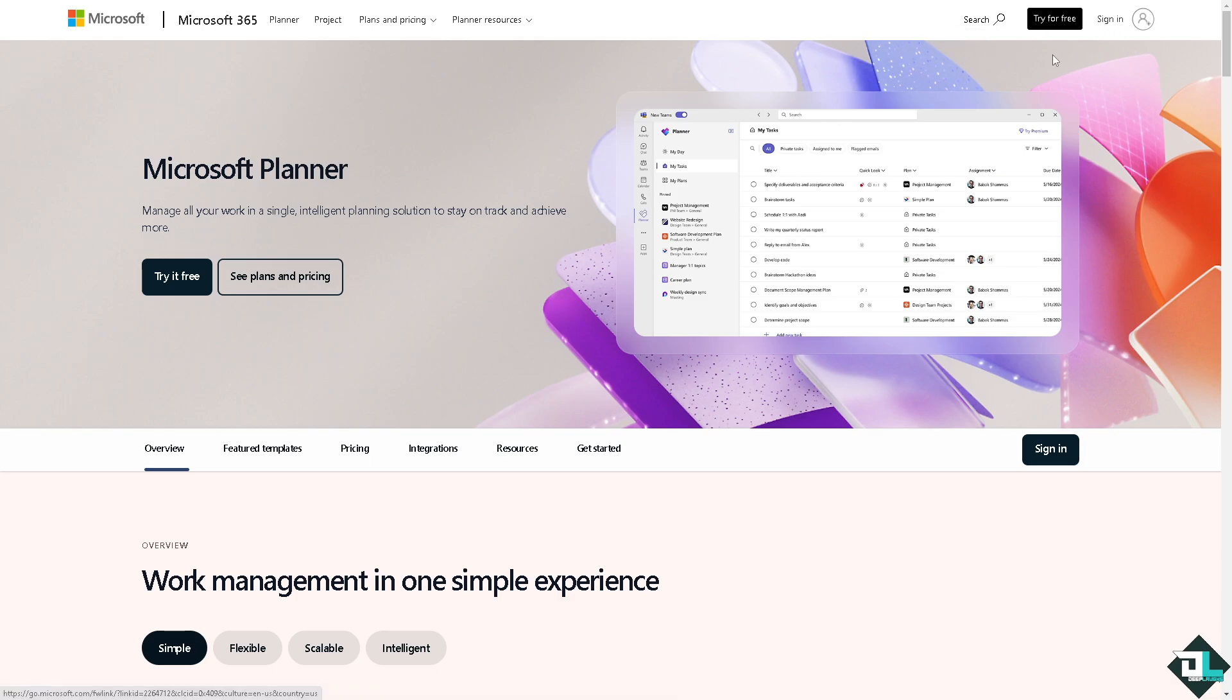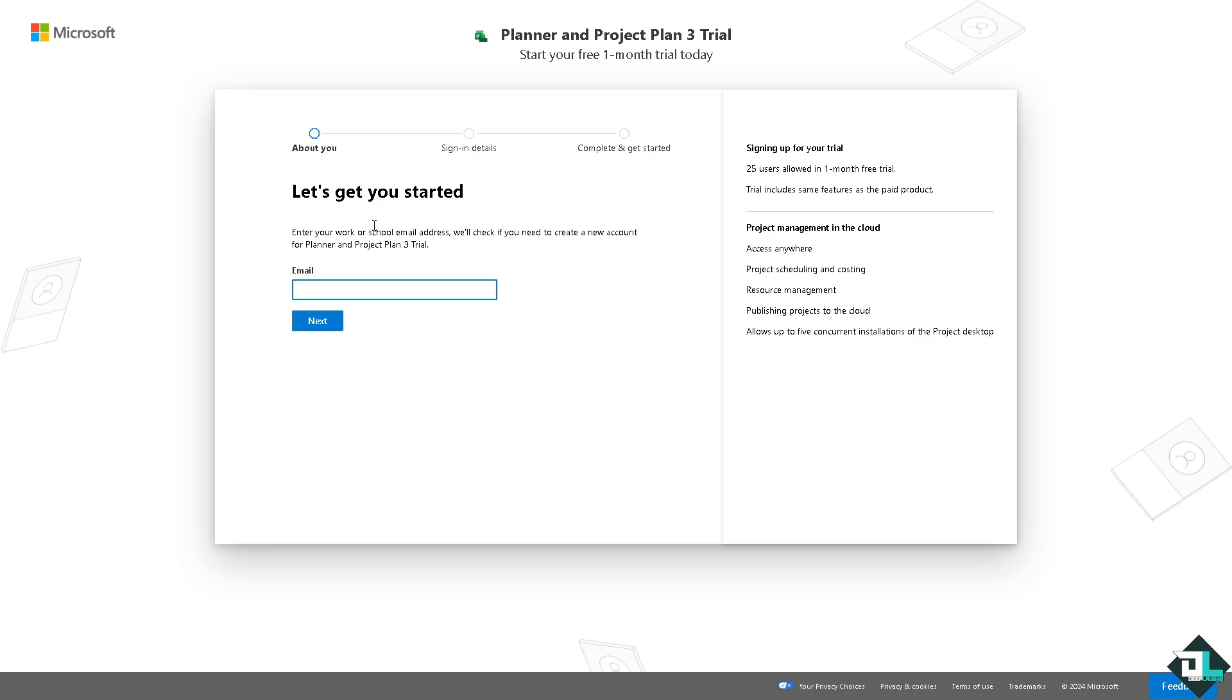If this is your first time in Microsoft Planner, I want you to click the sign up option and from here just follow the on-screen instructions and you're good to go.